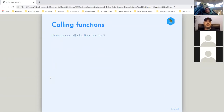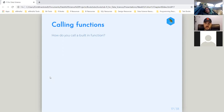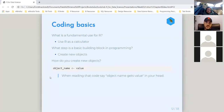So we've gone over using R as a calculator, and creating objects — giving the value the name, giving the name the value. Let's go through one more time. When reading the code: 'object name gets a value.' So we've gone over that.